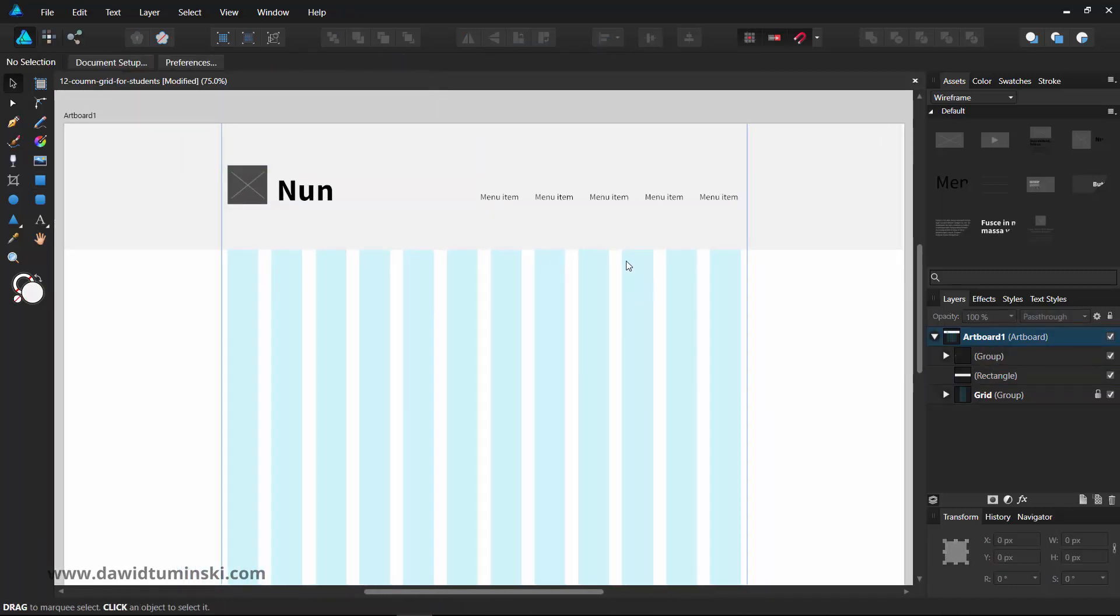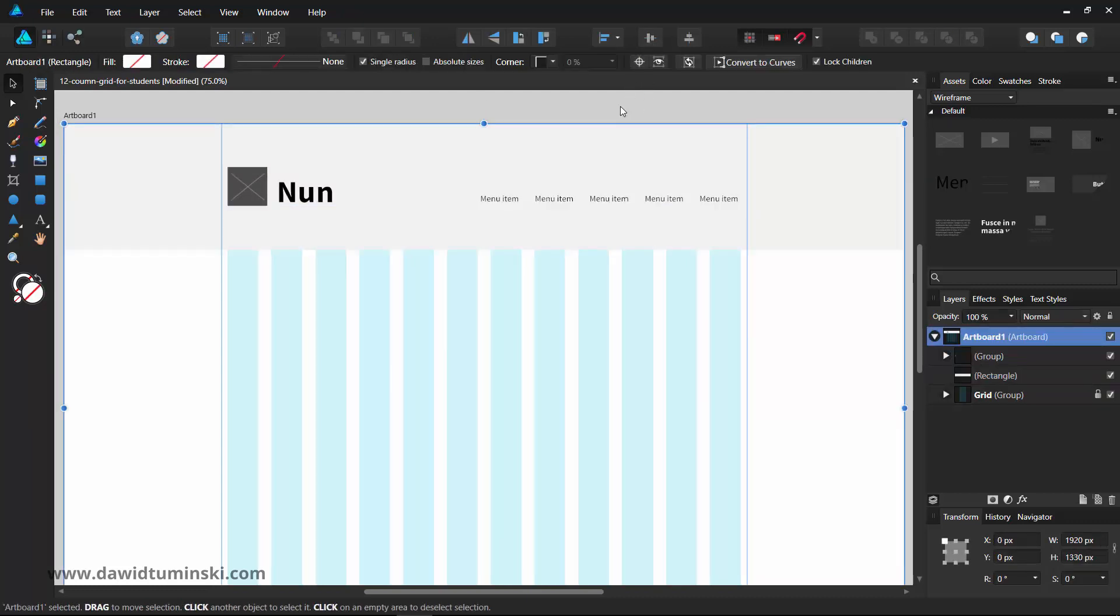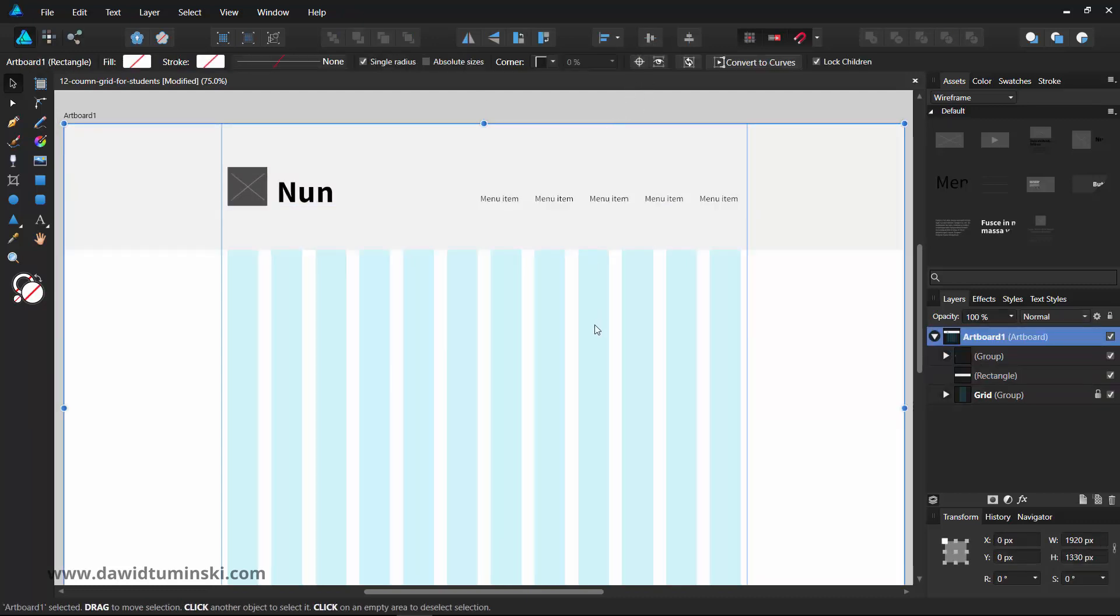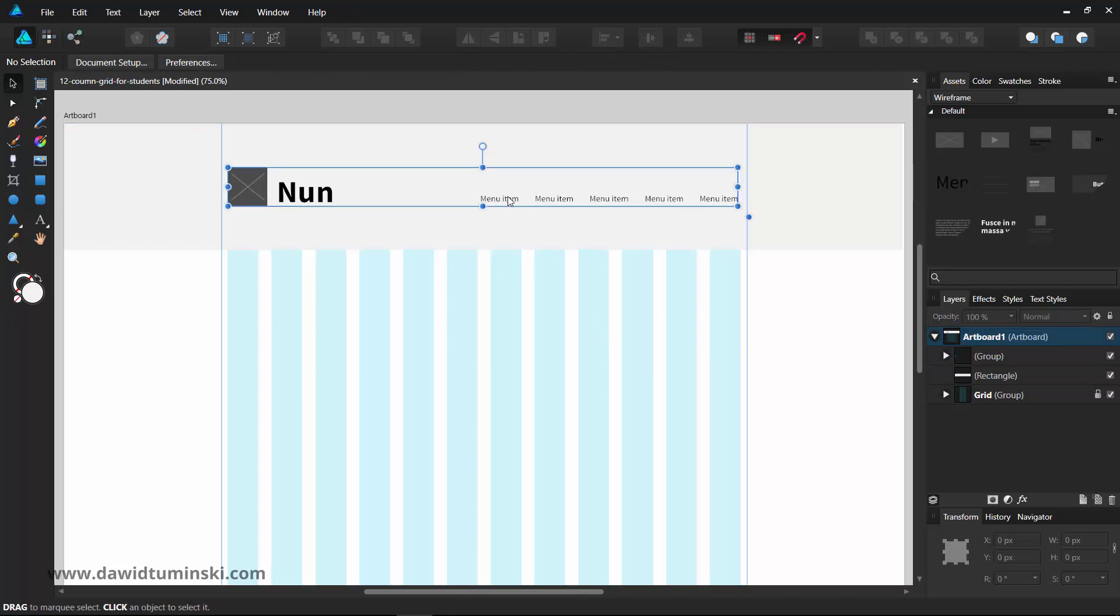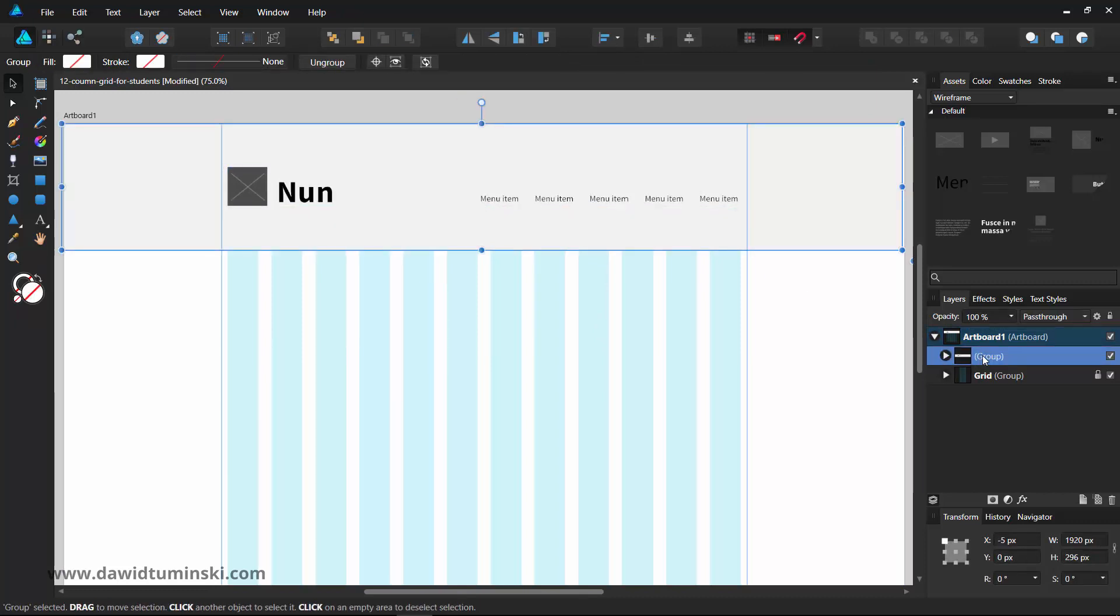The last thing to do would be to align everything nicely to the center. Group all the elements and rename them as header.